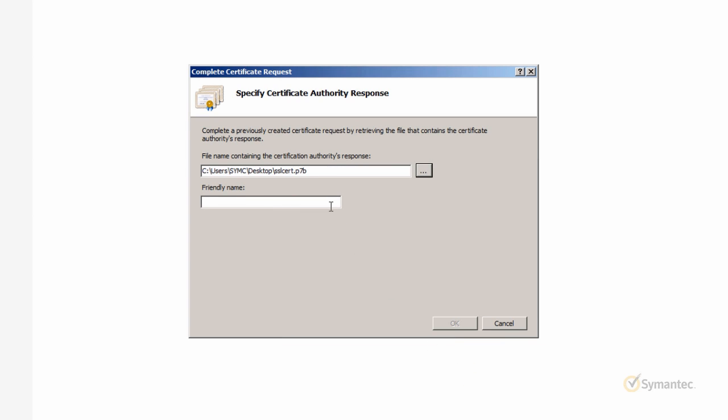IIS 7 requires you give the certificate a friendly name. This is used for quick identification of the certificate once installed on the server. Click OK.